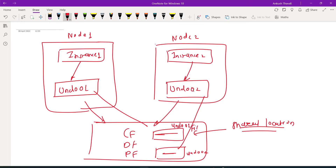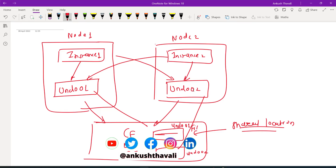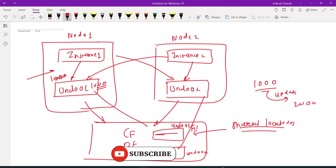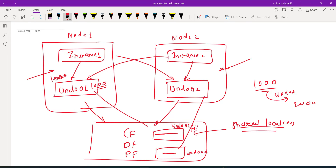Since the files are on shared storage, instance 2 can access UNDO01 and instance 1 can access UNDO02. This is because undo stores the before-image of your data. For example, if your salary was 1000 and you changed it to 2000 from node 1, that value 1000 is stored in UNDO01. Now if someone tries to access the same record from node 2, they should get consistent data — since the commit has not been done, they should see 1000, not 2000.